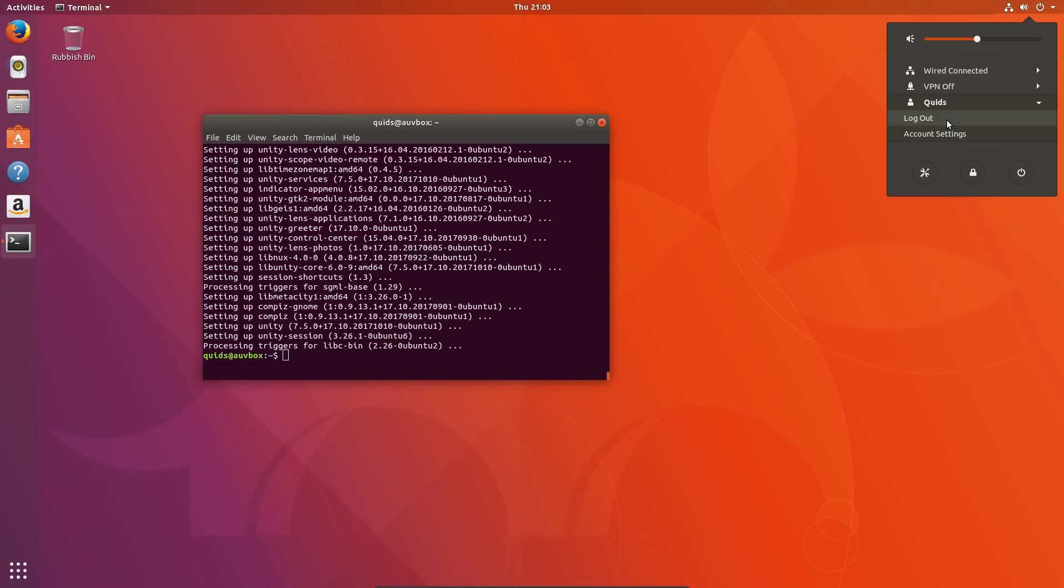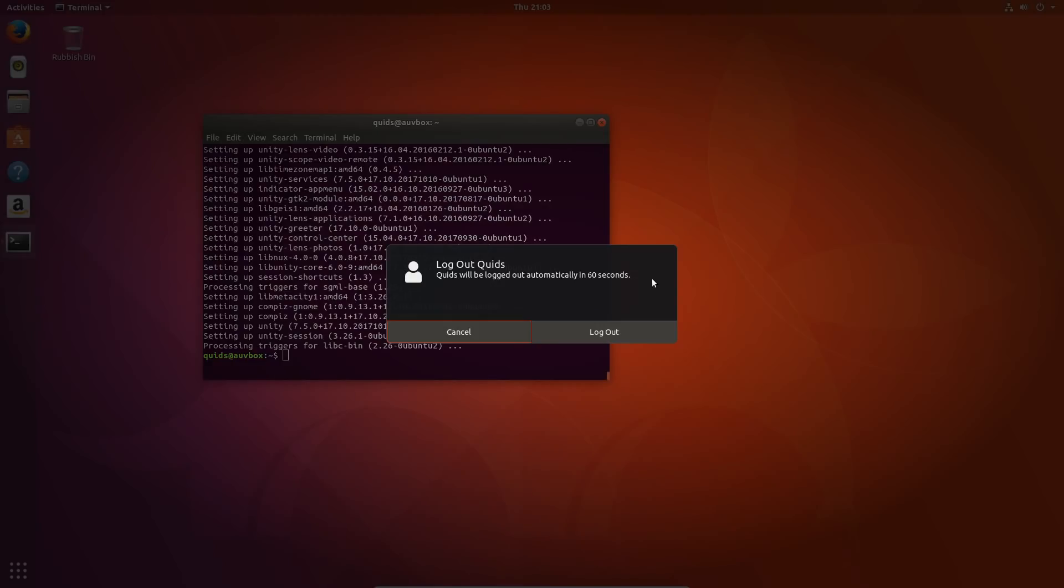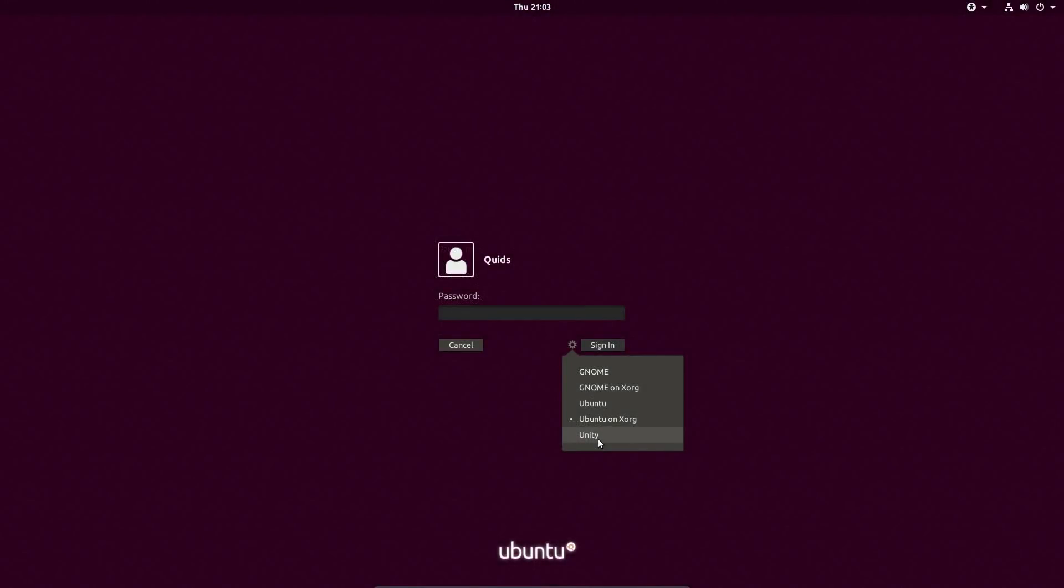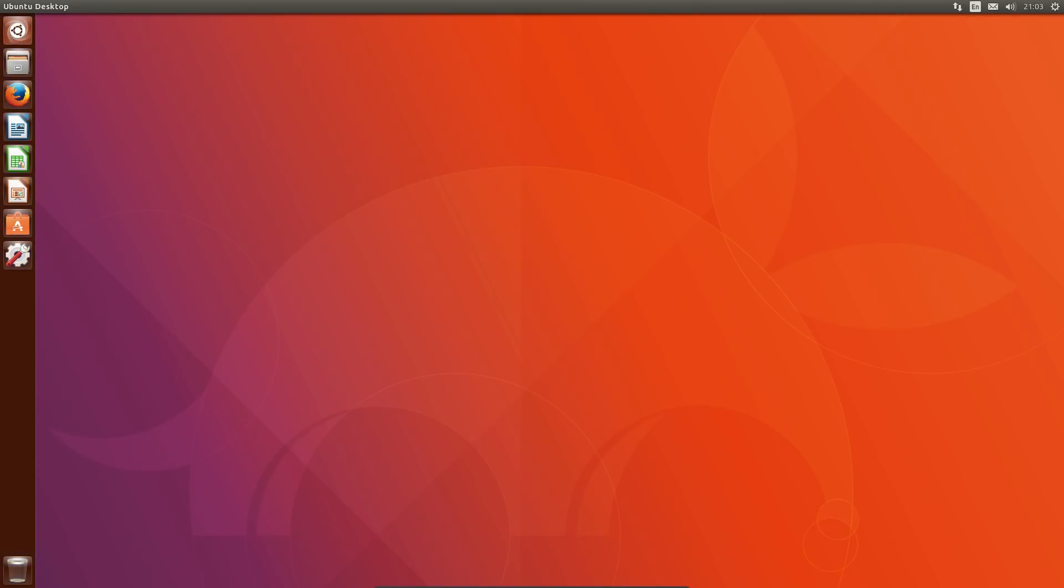Once the install is complete, simply log out, select the Unity session, and log back in.